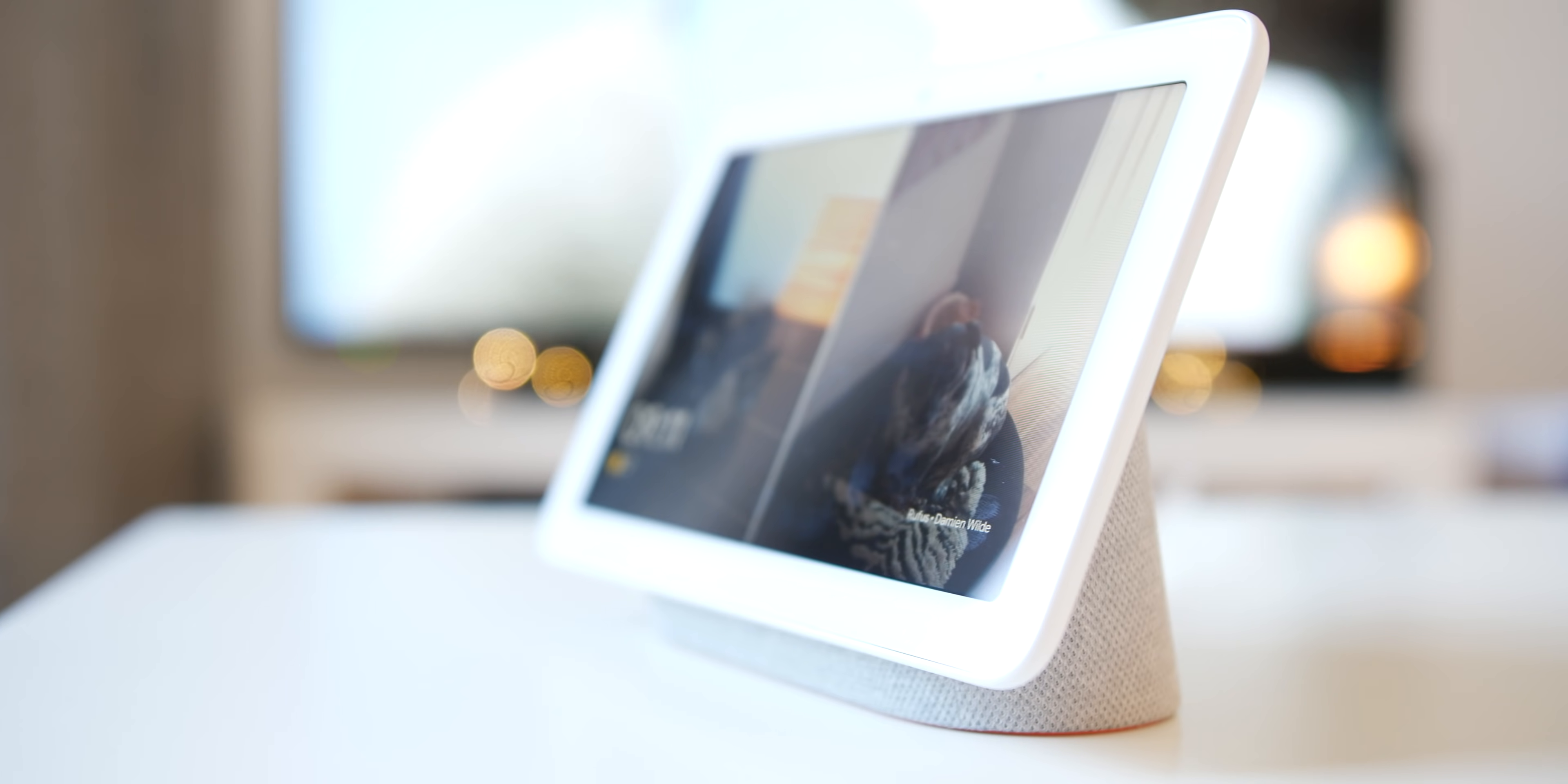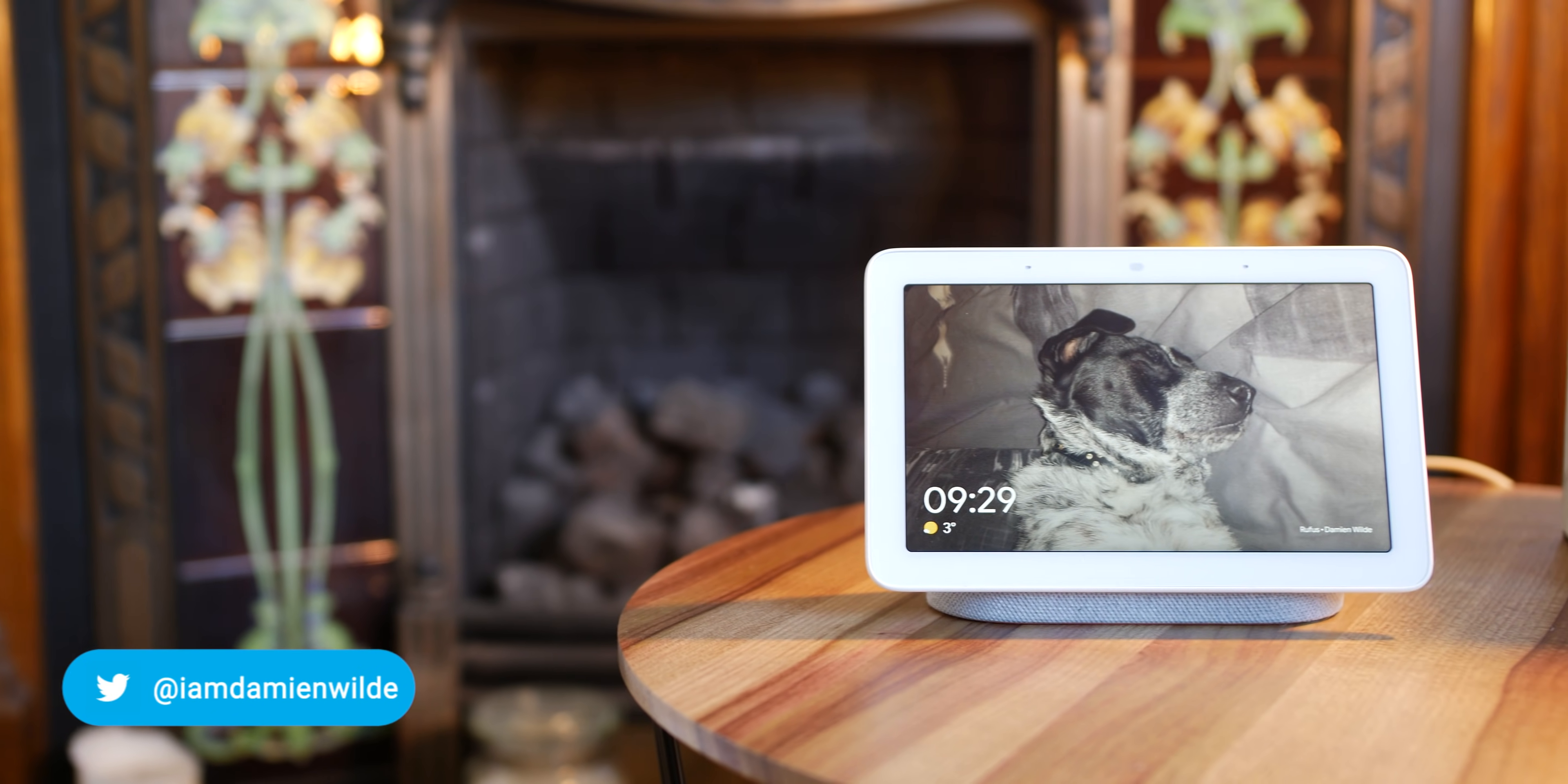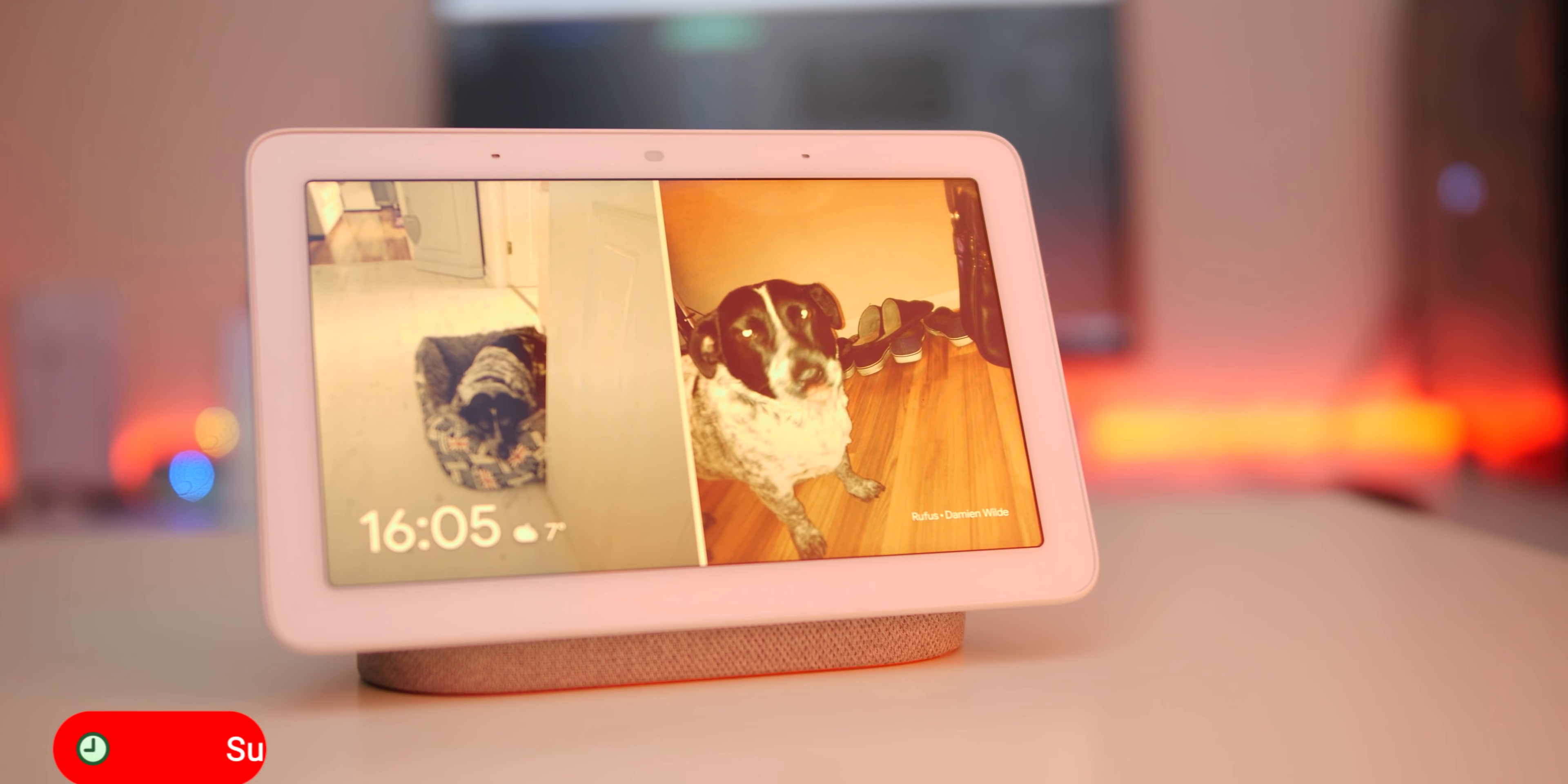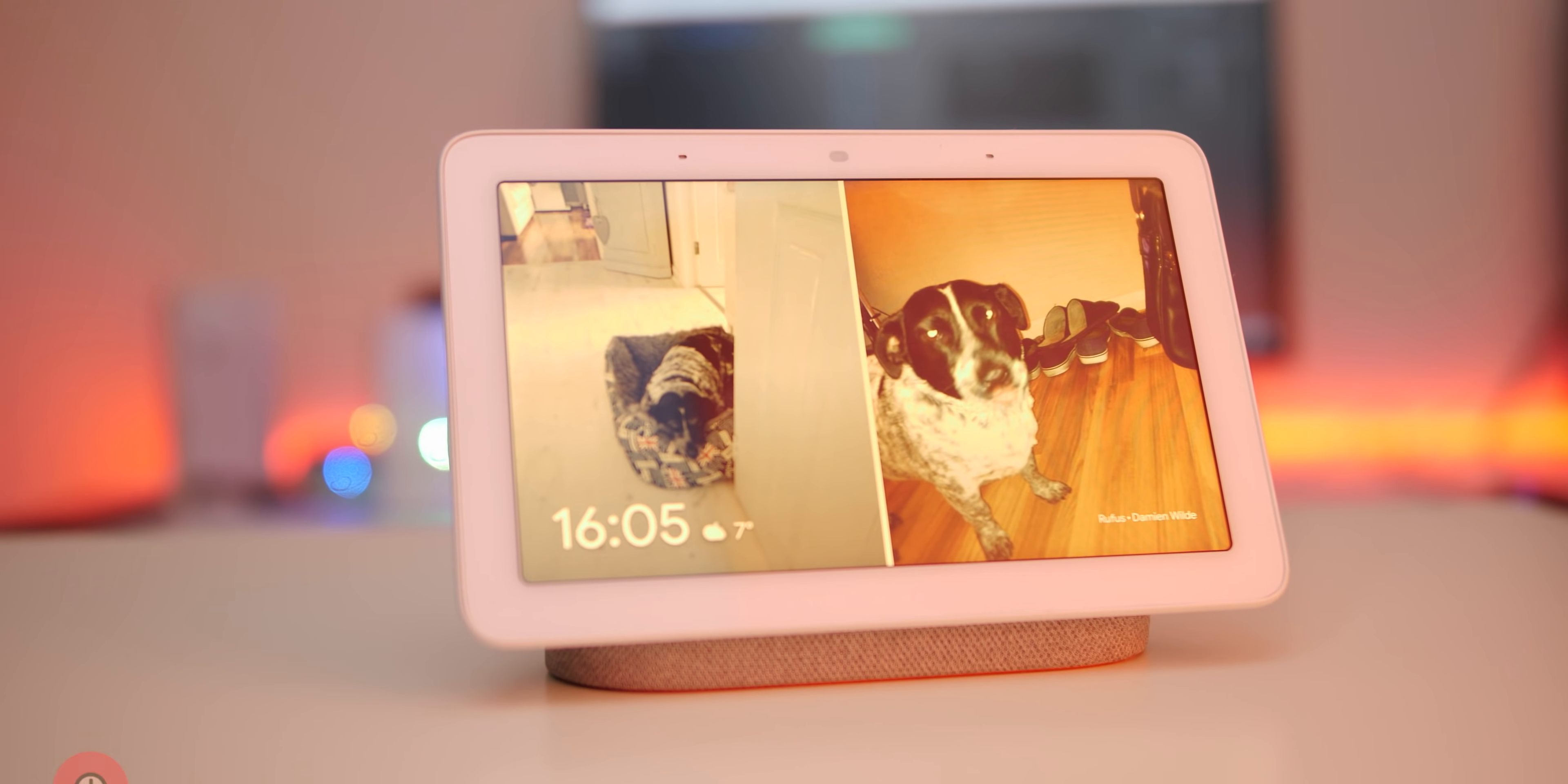Hopefully that has unearthed some tips that you can use with your Google Home Hub or home devices. If you have any other Easter eggs then please let us know - there are literally hundreds out there to share. Subscribe to the channel for more content like this, but until next time, thanks again for watching and I will speak to you later.